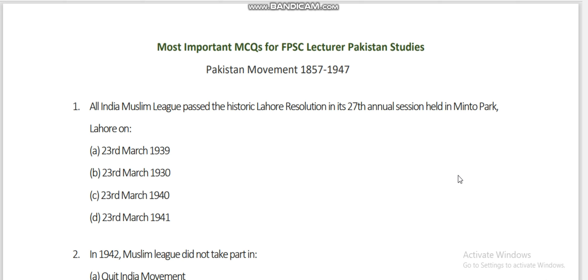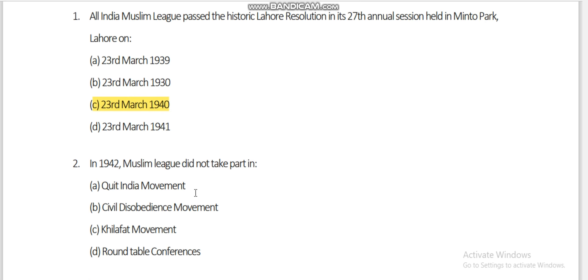First question: All India Muslim League passed the historic Lahore Resolution in its 27th annual session held in Manto Park, Lahore on 23rd March 1940.